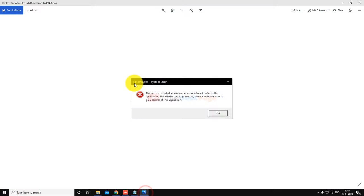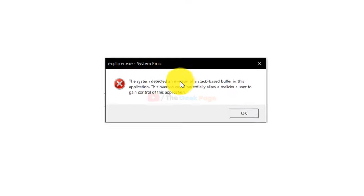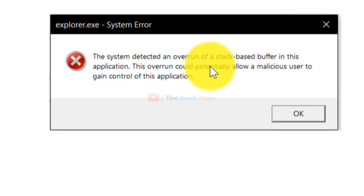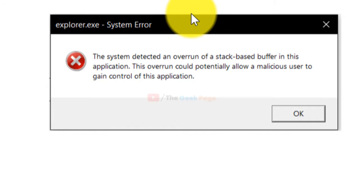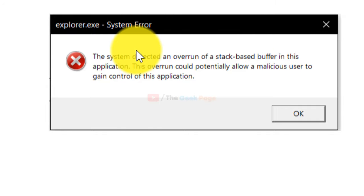Hi guys, if you're getting this explorer.exe system error, the system detected an overrun of stack-based buffer, an error like this, then I'll show you how to fix it.